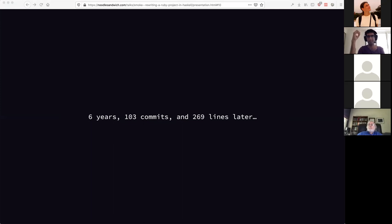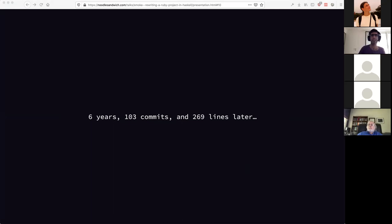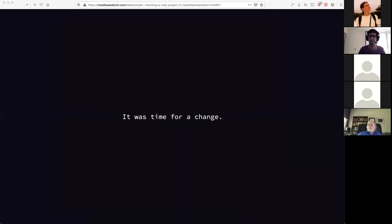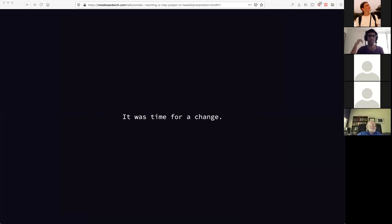In 2017, Smoke was six years old. I was using it off and on for a variety of little things, and a couple of people I knew were also using it. It had about 100 commits and 269 lines. It's not a big project — it was basically a large Ruby script. But I had a new problem: it was becoming very hard to add functionality to Smoke because it had grown way past its original purpose.